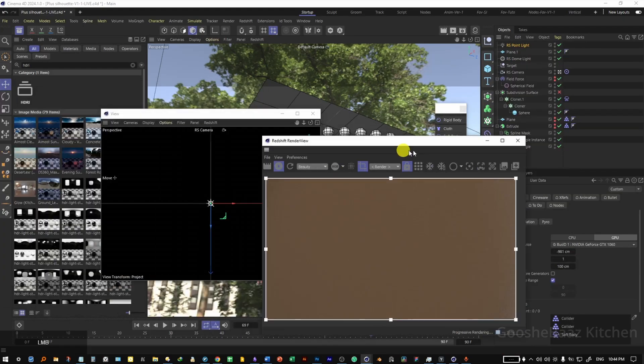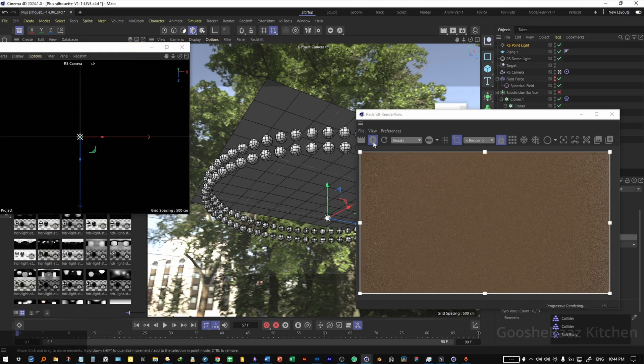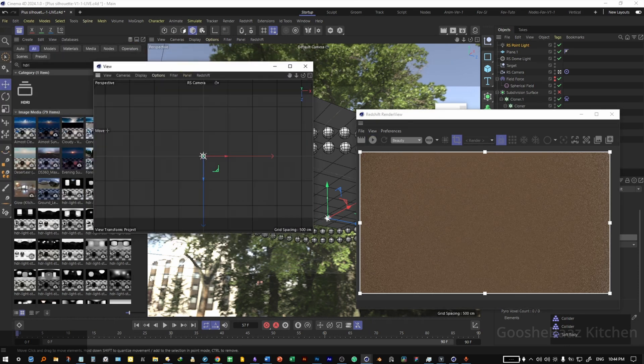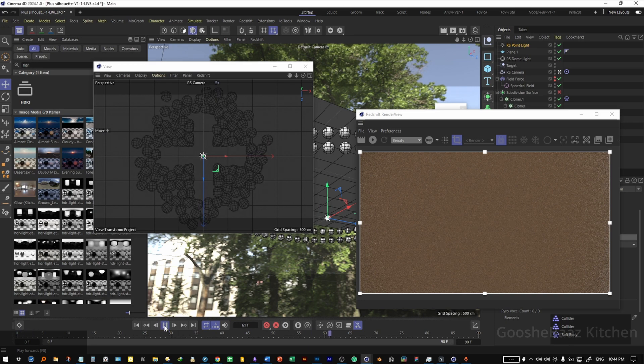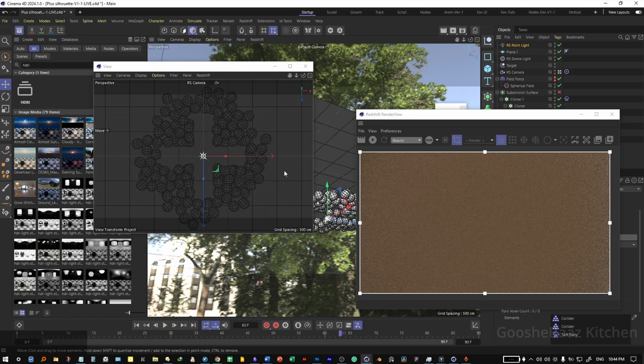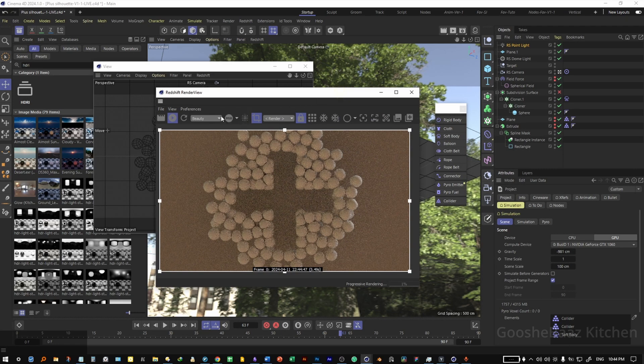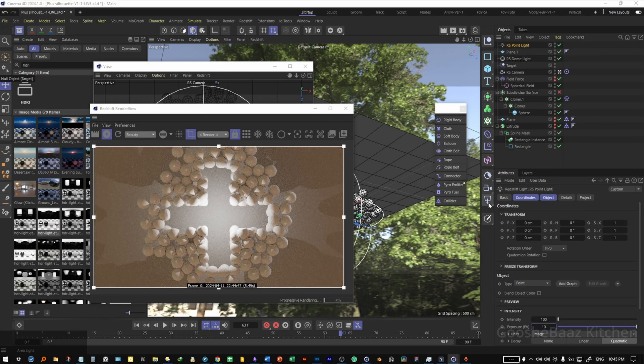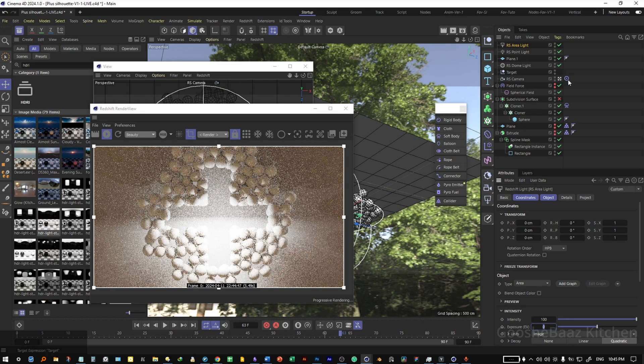On this viewport window, click on view, set as render view. Now the simulation has been restarted, so pause the Redshift, click on this view here and F on it. Hit on play, pause where you are happy with the result. Play the RS render view again. Okay, that's good for now. On the RS point light, change the exposure to 10. Also add an area light to the scene.